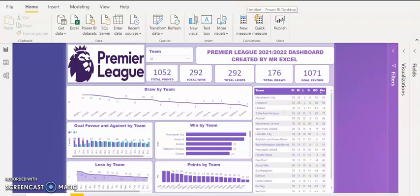I can zero in on each team to get more information about them. The whole essence of using Power BI is to get insight for better decision making. If you look at my slicers, I have slicers that contain all the teams. Slicers are used to filter our dashboard based on criteria.